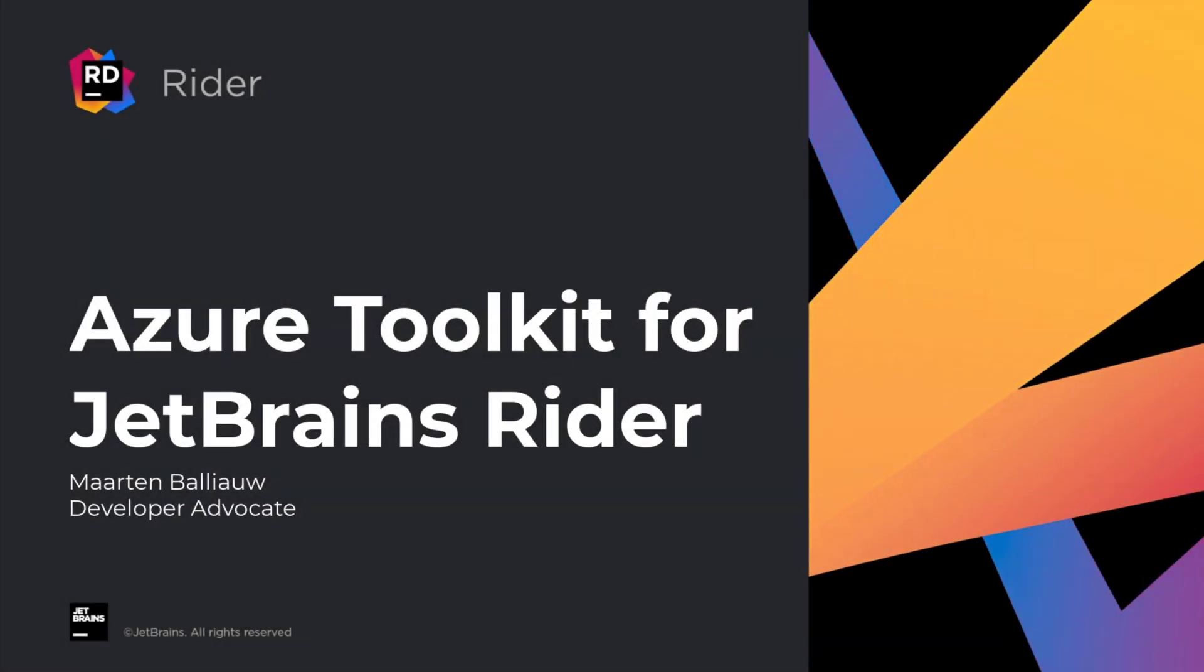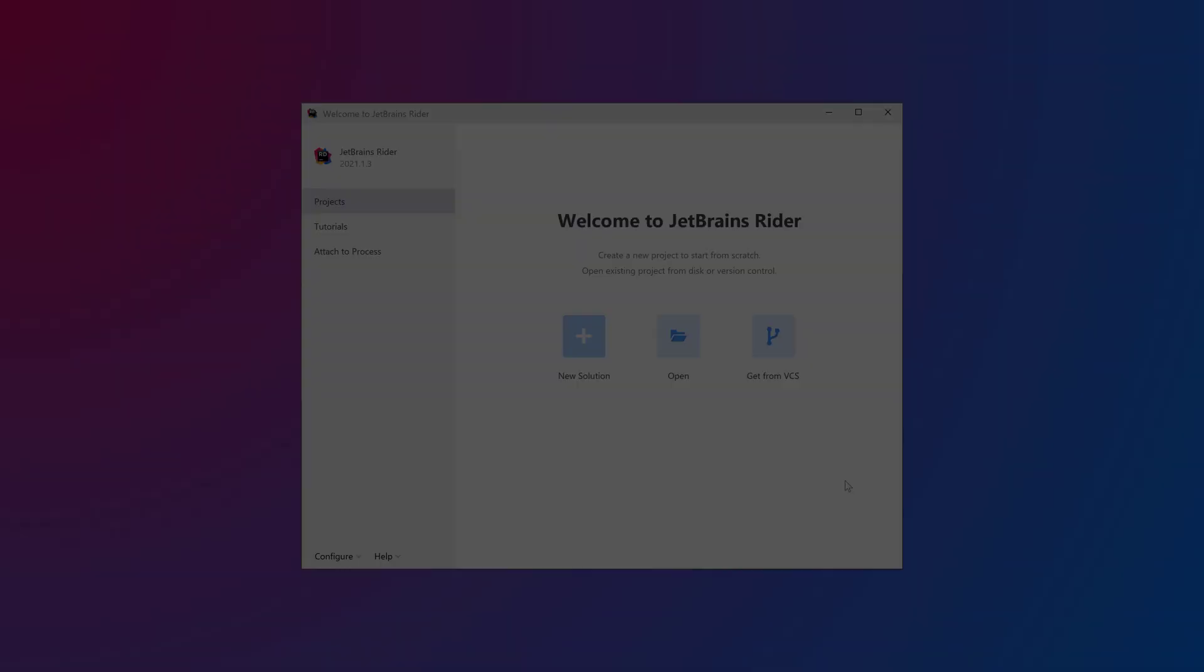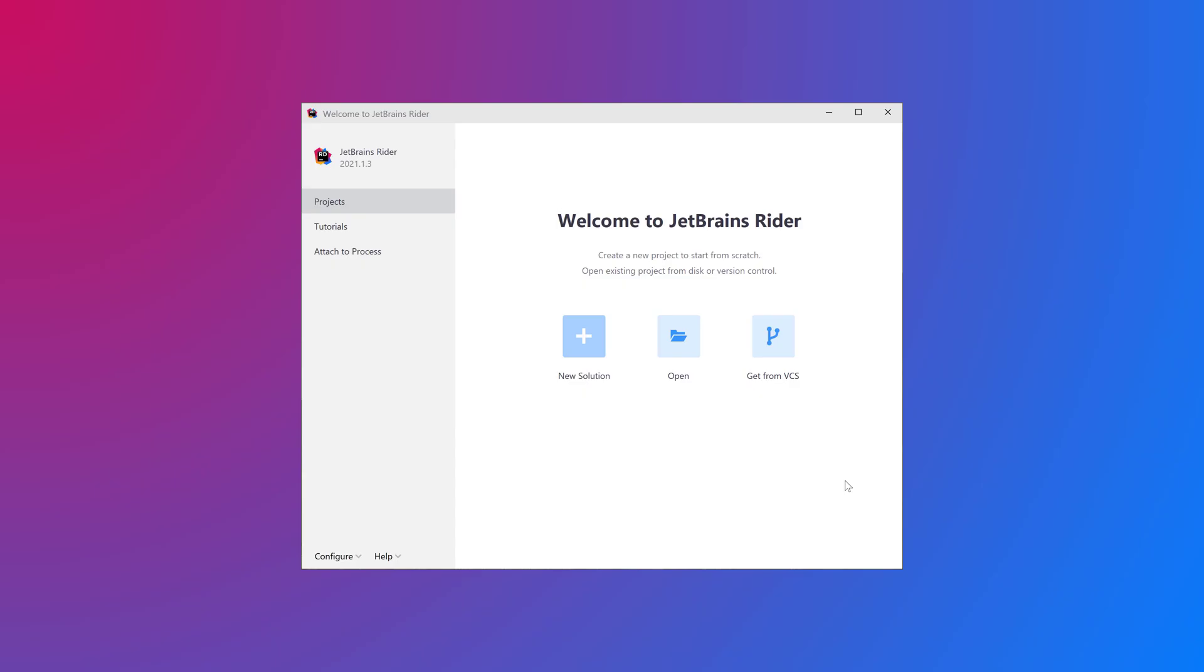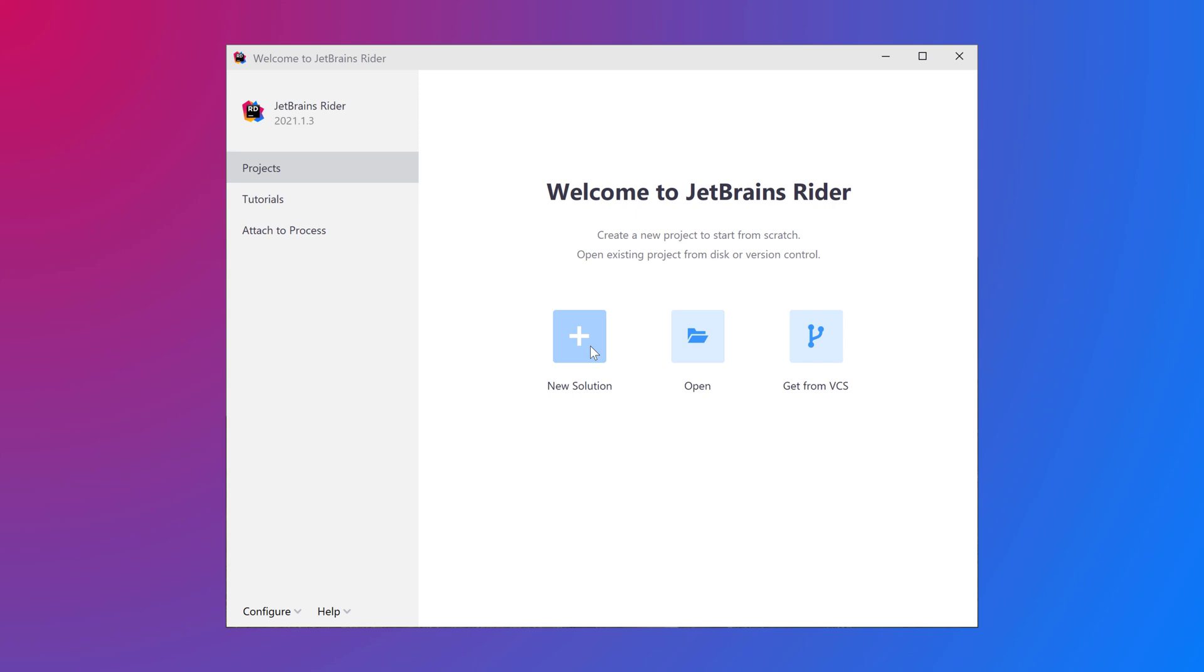JetBrains Rider is a fast and powerful cross-platform .NET IDE. It lets you work with .NET and .NET Core, the full .NET Framework and Mono on Windows, Mac and Linux. Batteries are included.